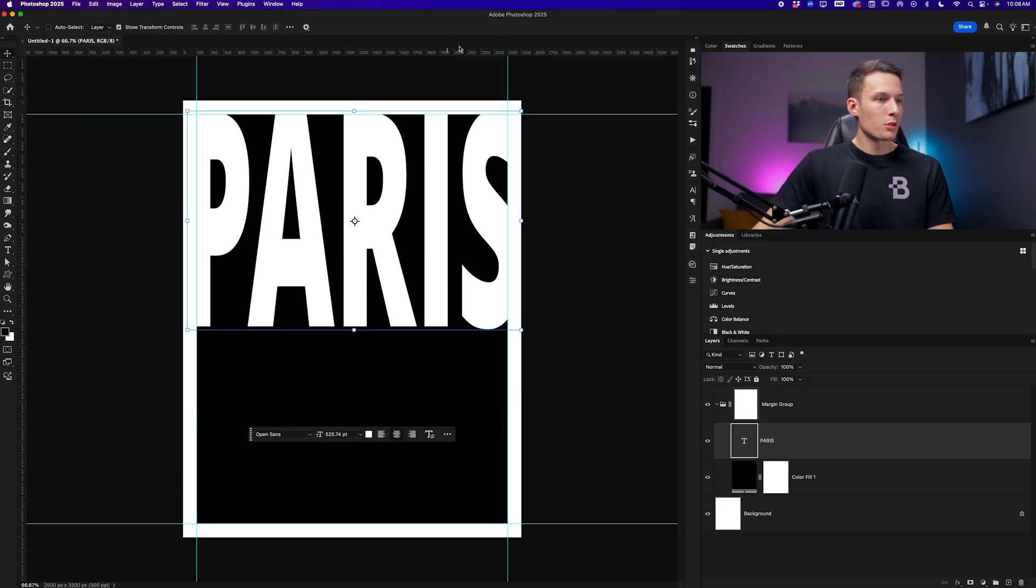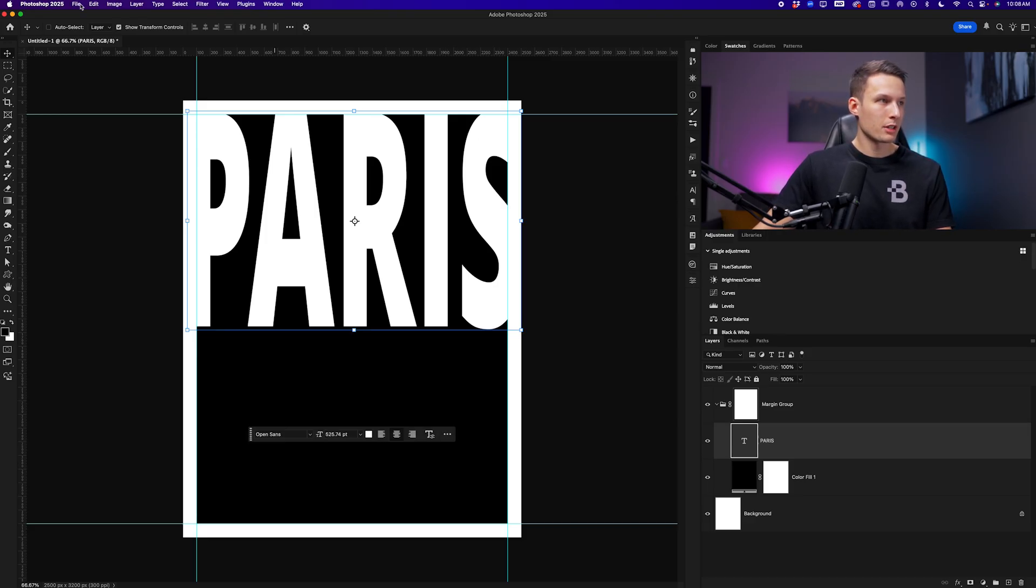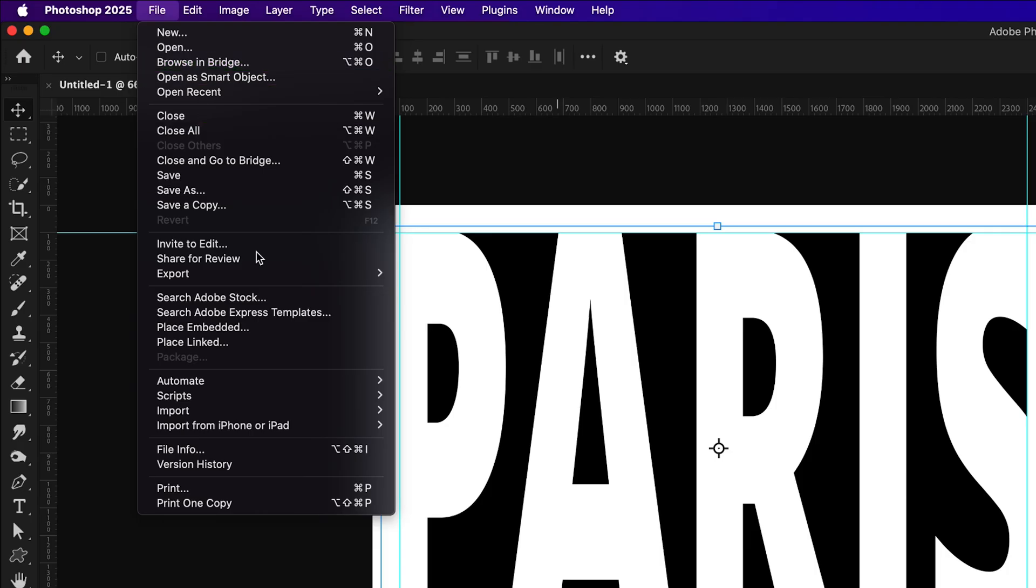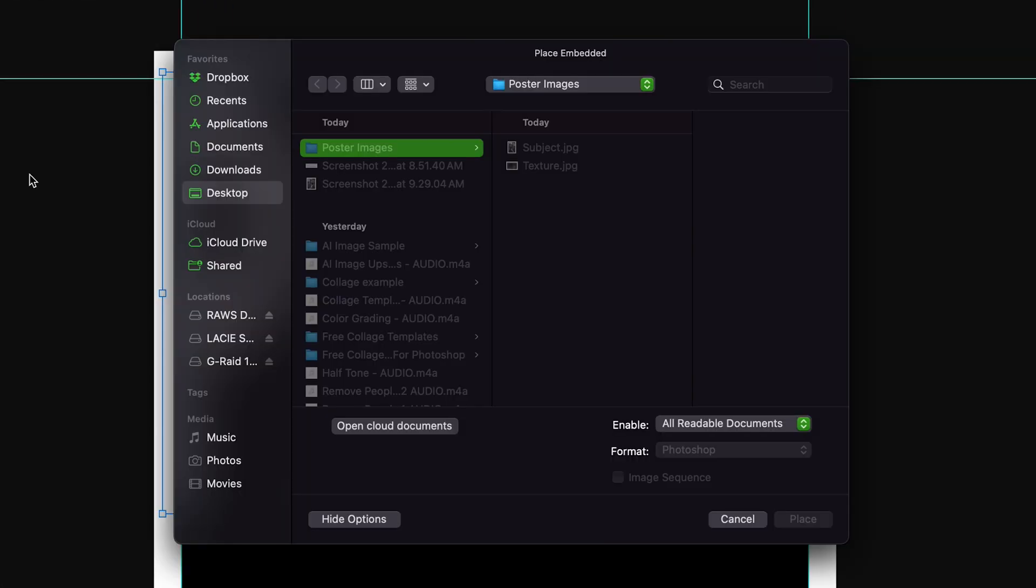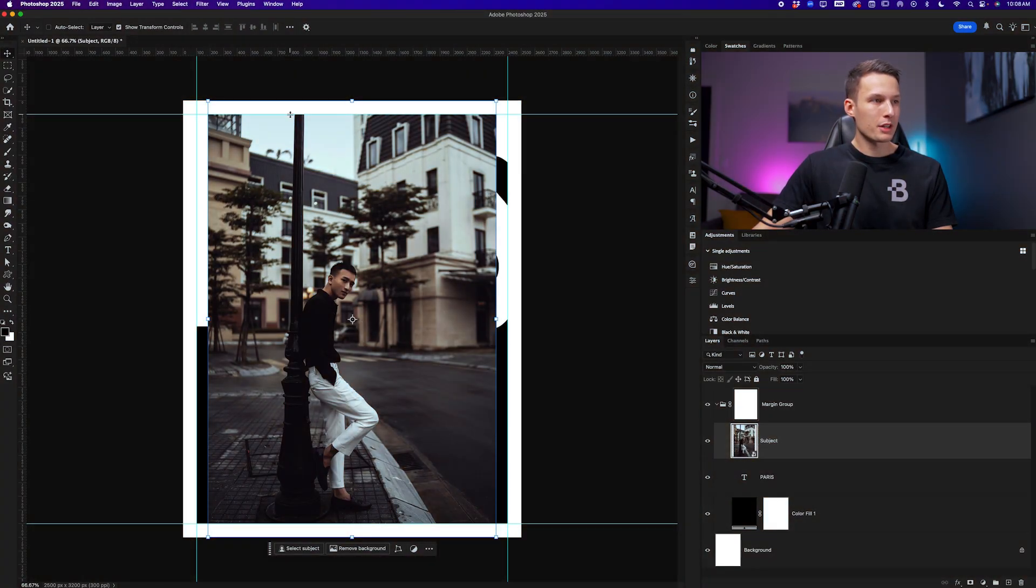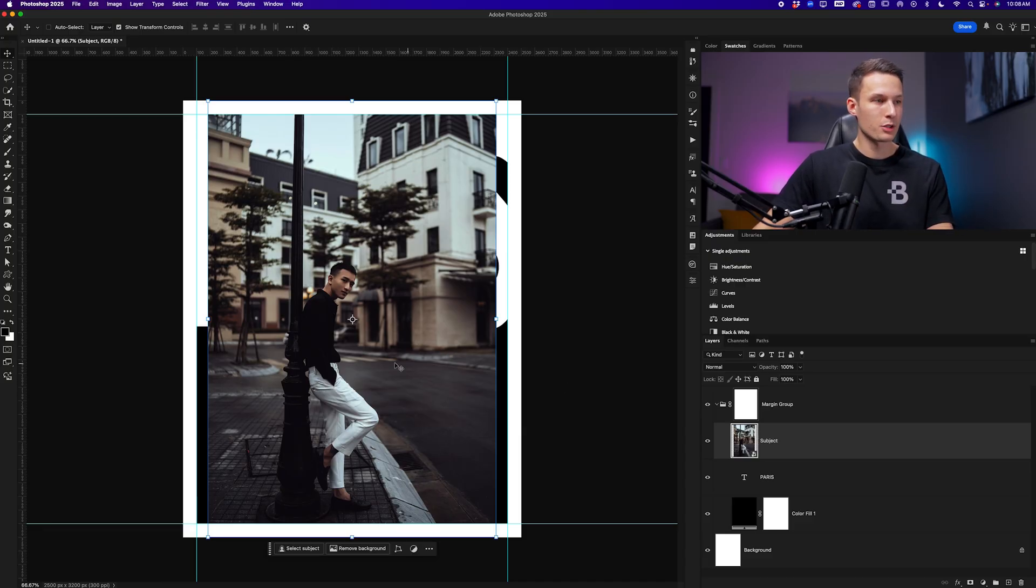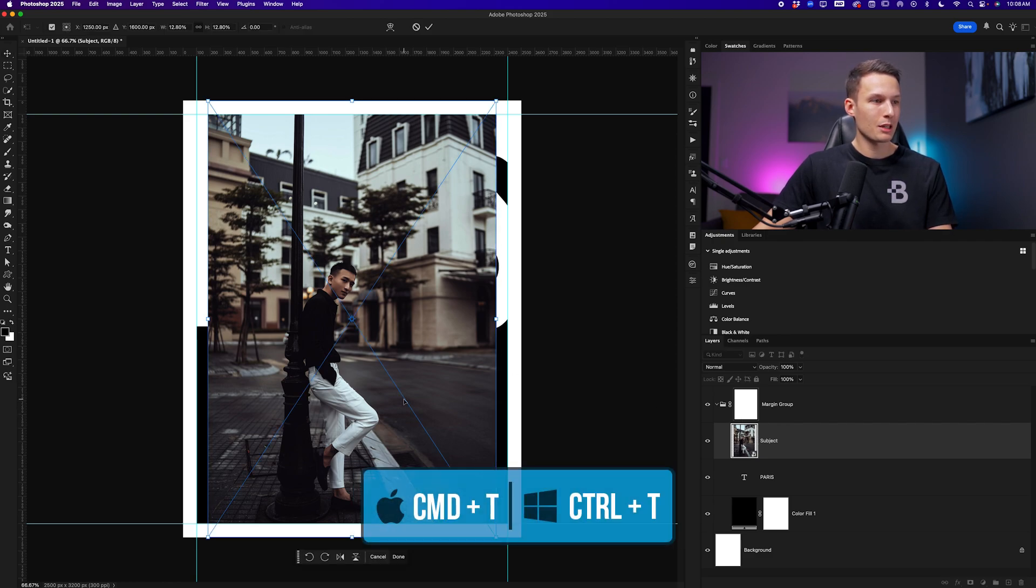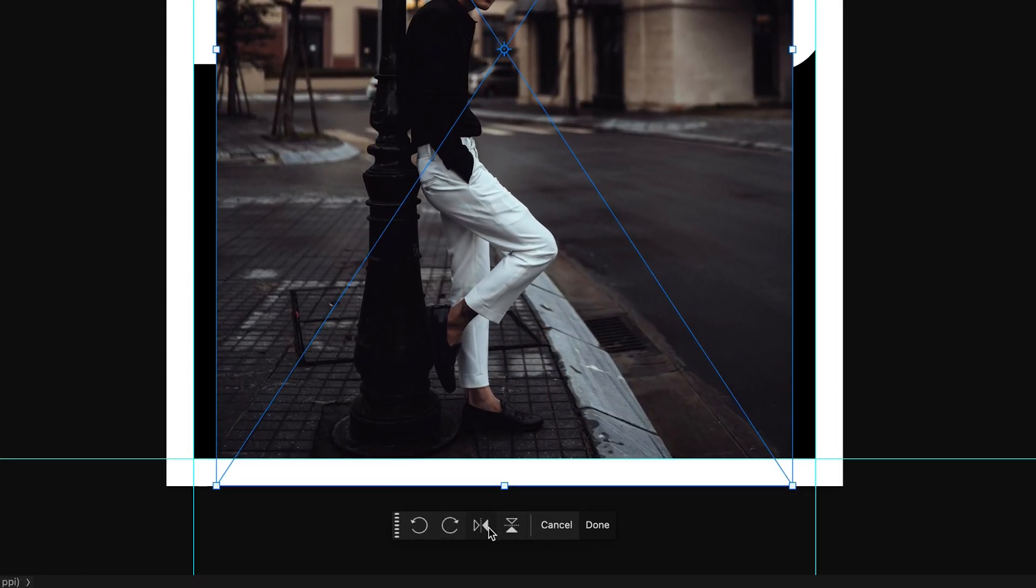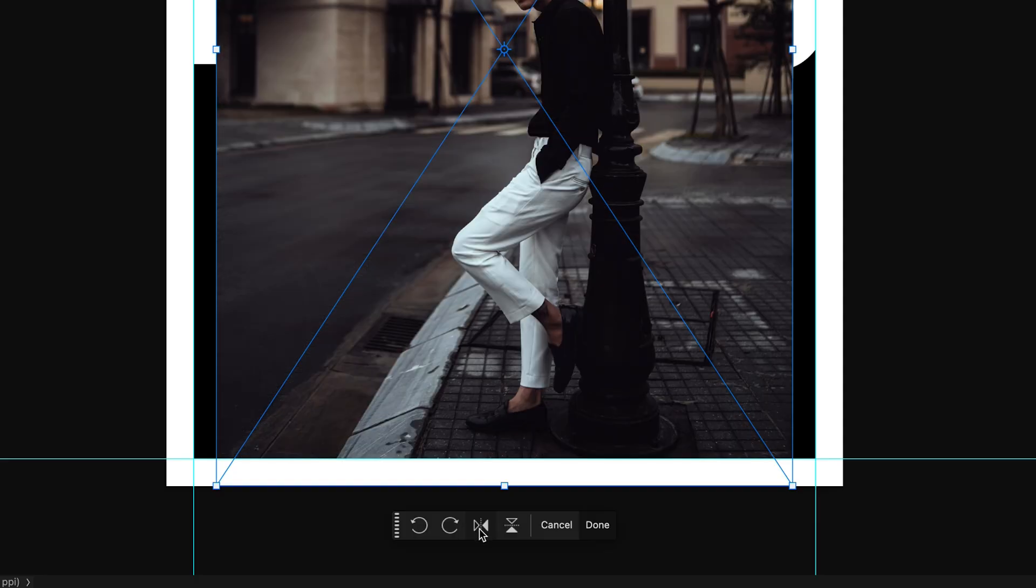Confirming those changes, we're now ready to add our first image into this design. I'll do that by going to File and Place Embedded and then selecting my subject image. With this image placed, I want the post to line up with the I inside of Paris. So I'm going to flip this image horizontally by pressing command or control T while that subject layer is selected and then clicking the flip horizontal icon in the contextual taskbar.